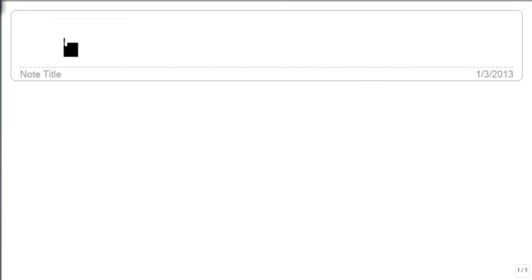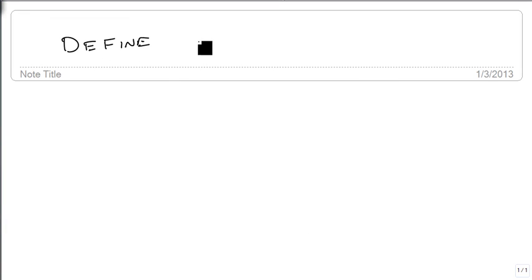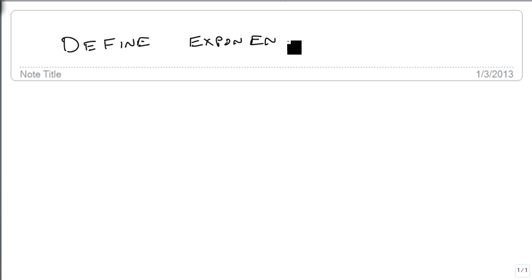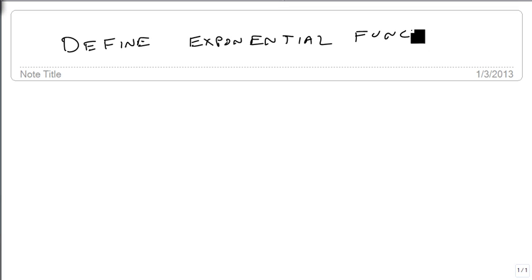We are now going to define exponential functions. It's important to recognize what an exponential function is, and so the way that we're going to do that is we're going to talk about two different payment rates for the same job.